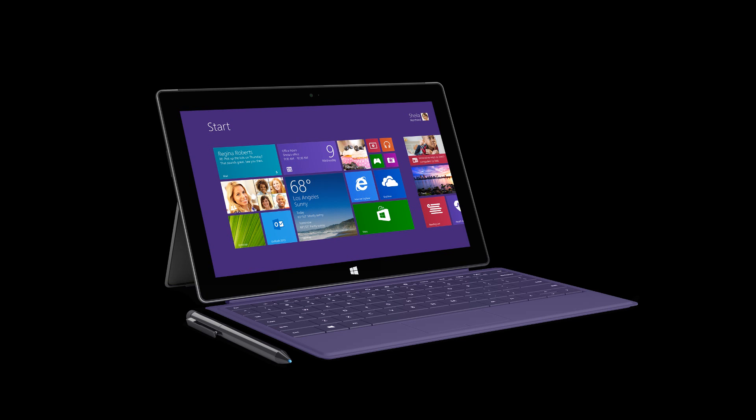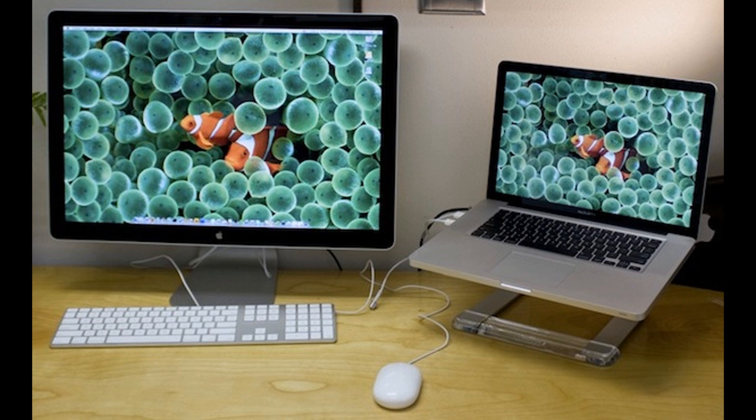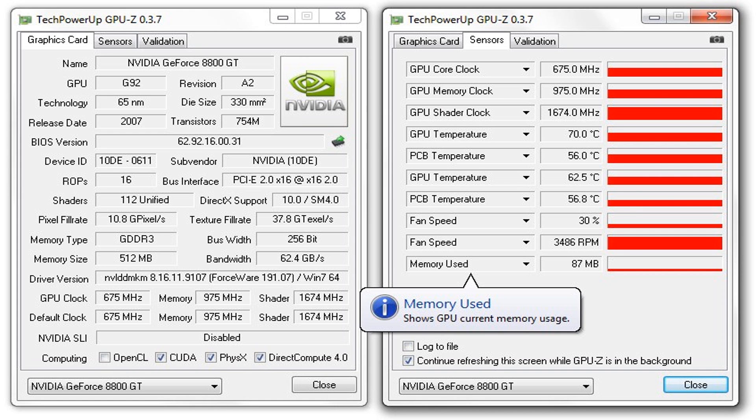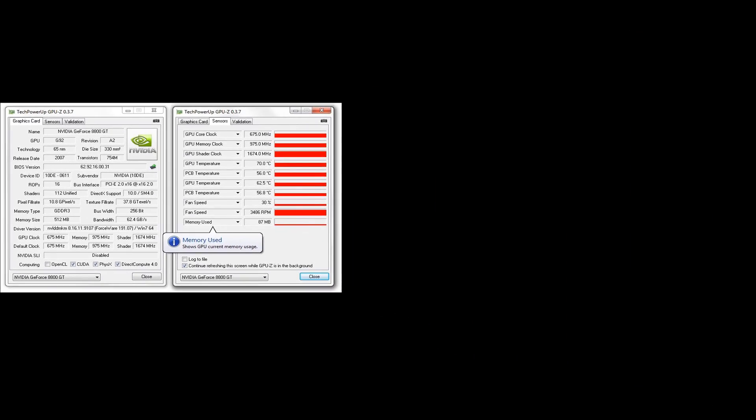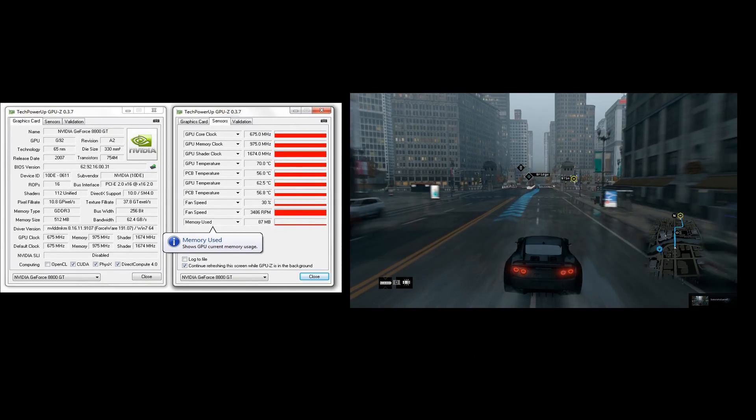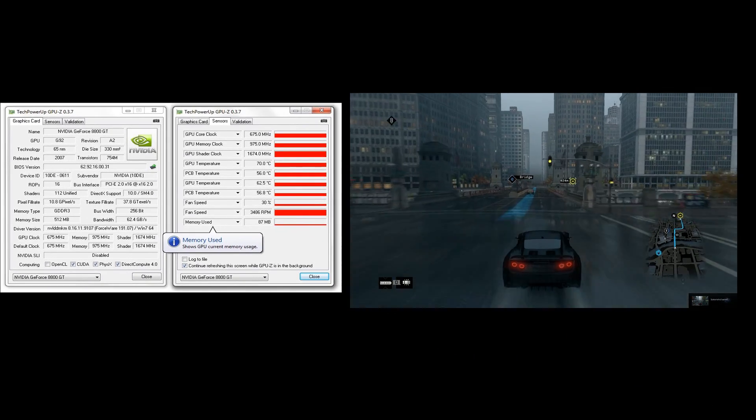I got my Surface Pro 2 and I decided that I should use it as a second monitor for my desktop computer. Why would I want to do that? So I can view stuff like GPU temperatures when I'm gaming and other stuff like that.